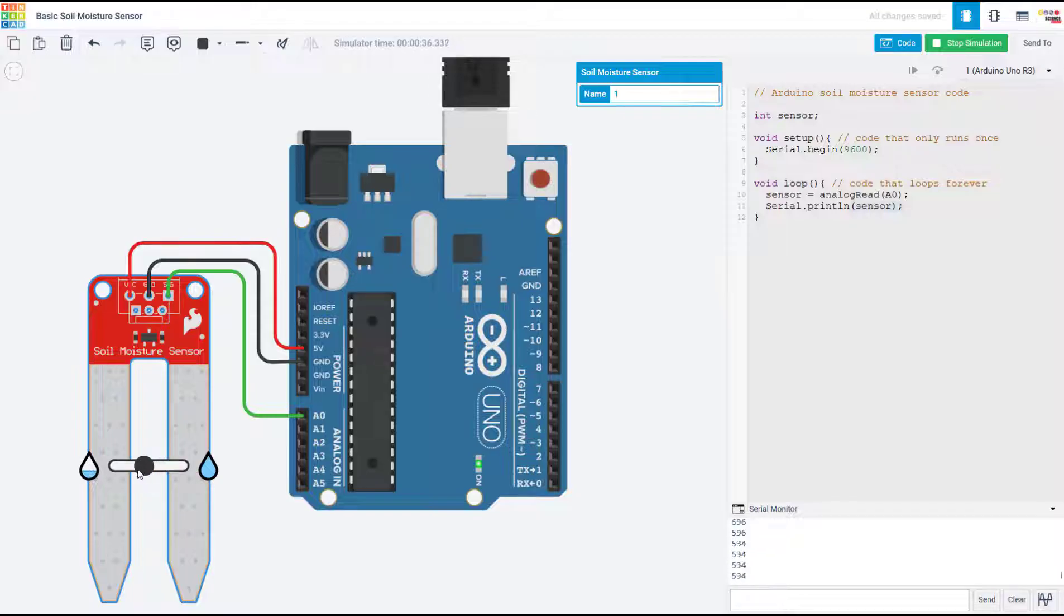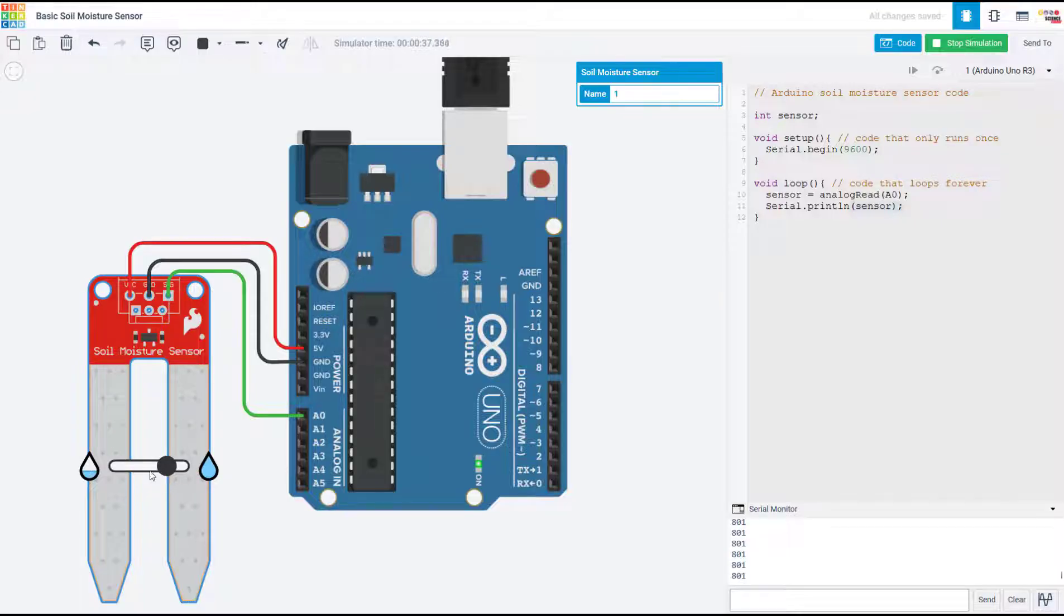Of course, this is just a simulation, so with a physical sensor you would need to use real wet and dry soil and look at the output on your serial monitor to calibrate your sensor. And again, we'll talk about that a little later in the video.